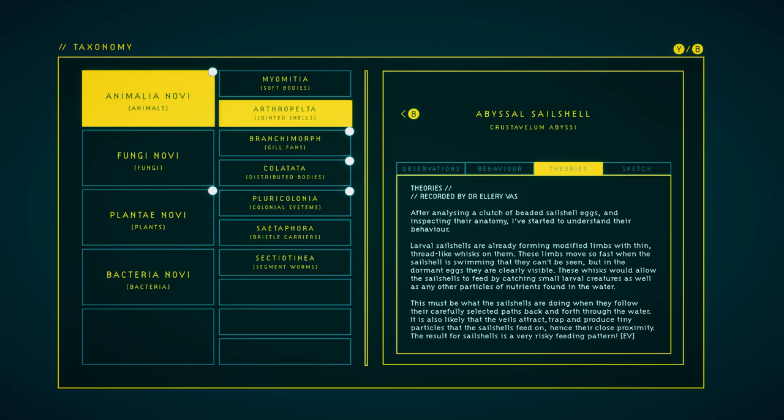This must be what the sail shells are doing when they follow their carefully selected paths back and forth through the water. It's also likely that the veils attract, trap, and produce tiny particles that the sail shells feed on, hence their close proximity. The result for sail shells is a very risky feeding pattern.